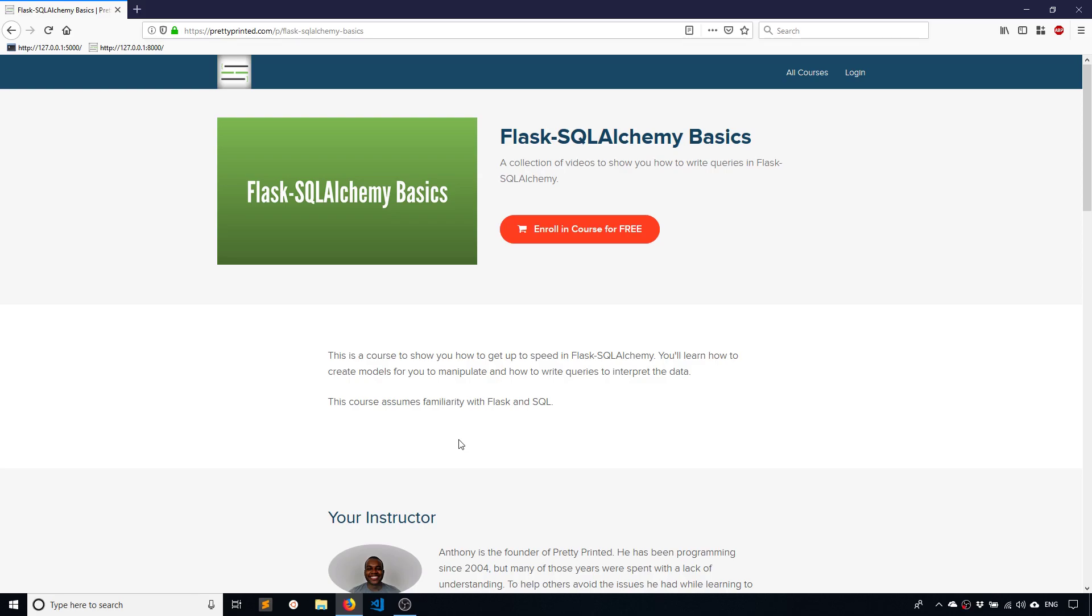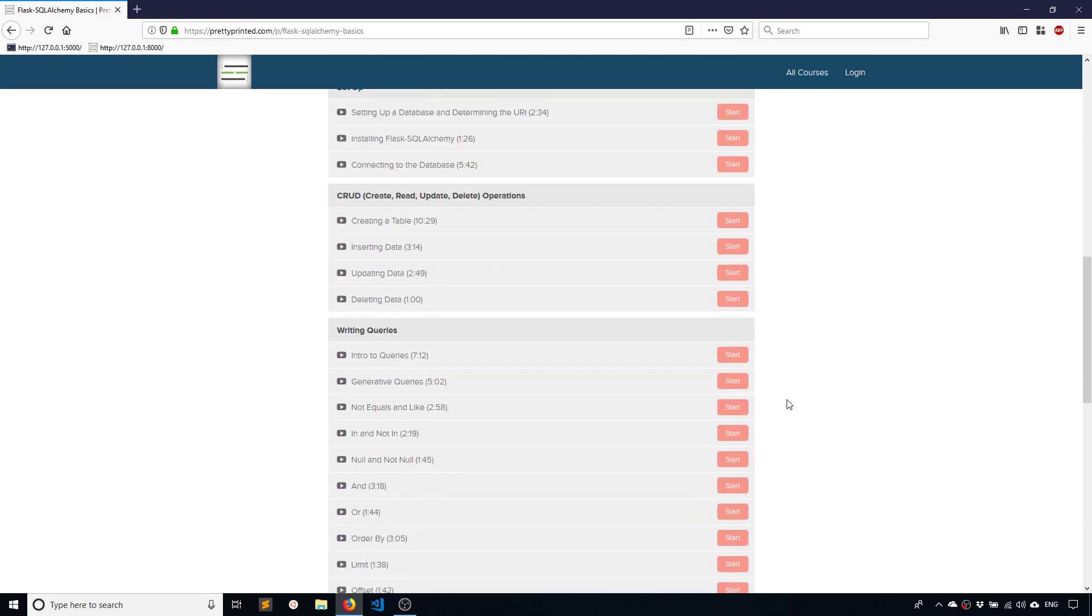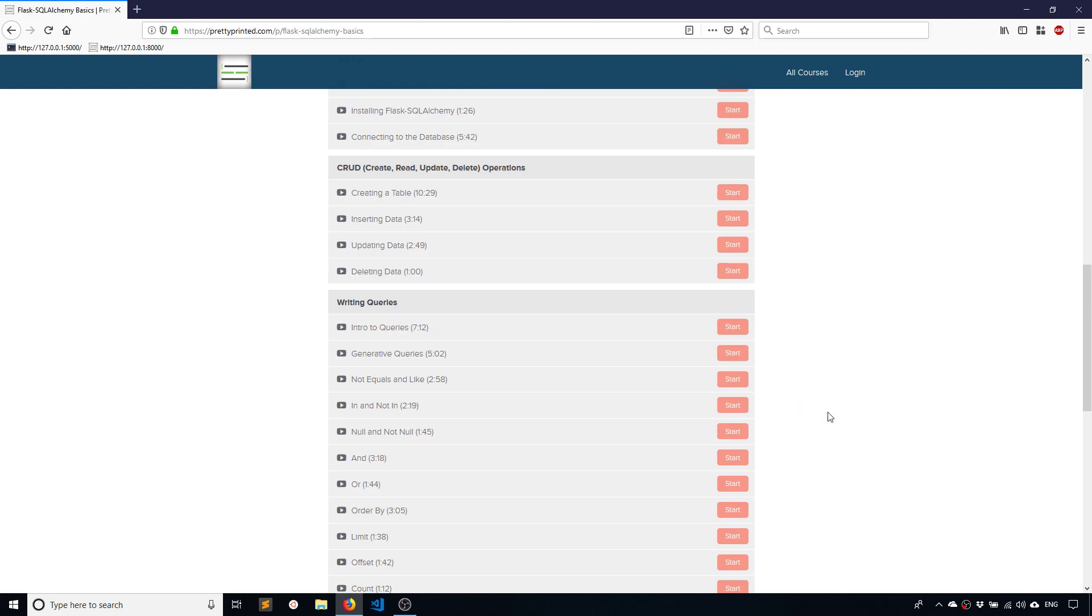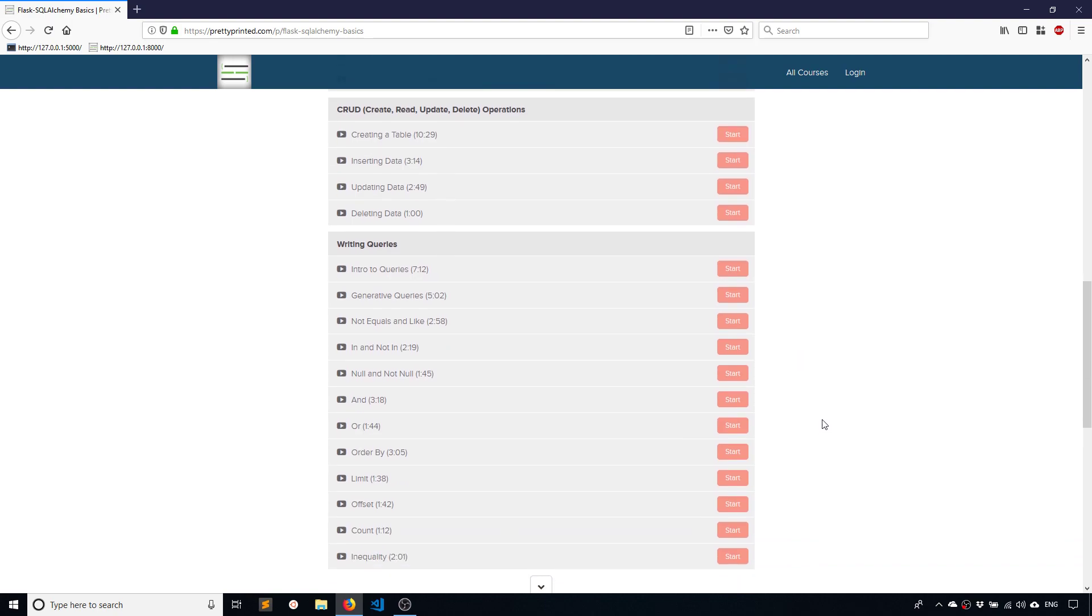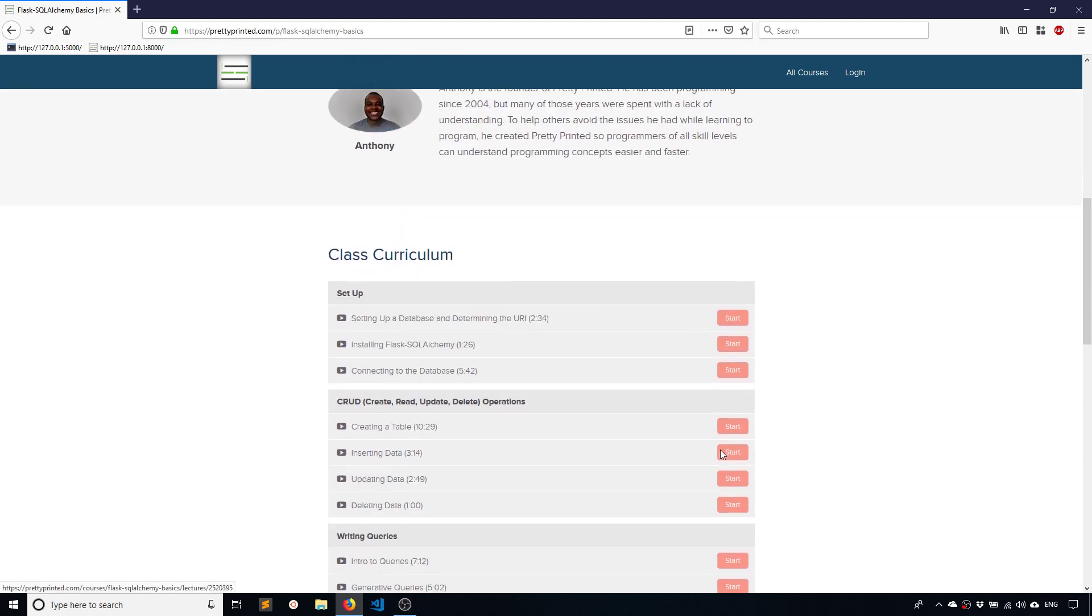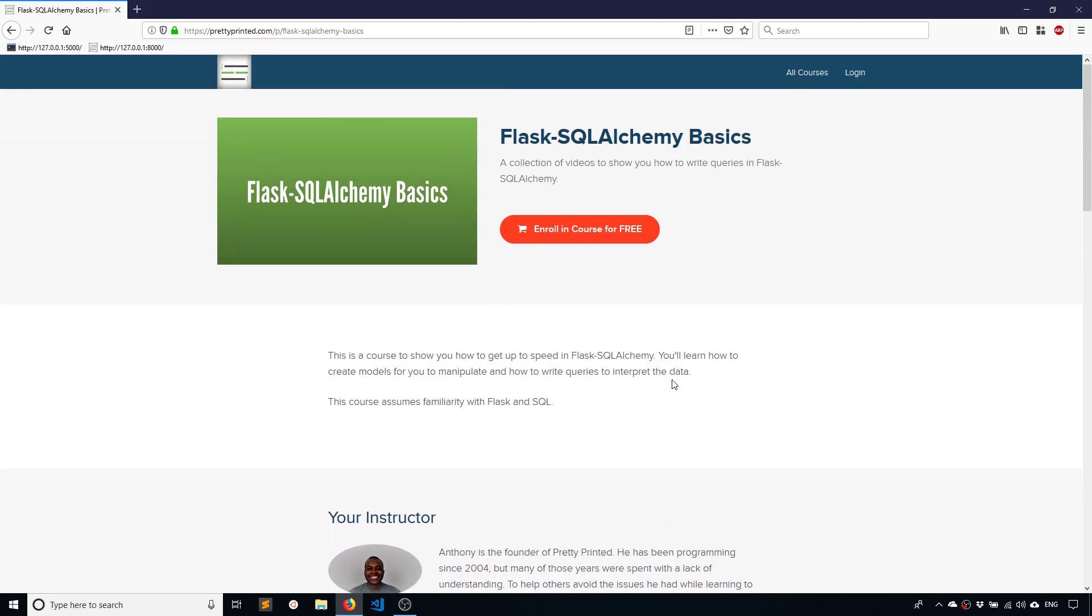Hey everyone, it's Anthony from PrettyPrint here. In today's video, I'll be talking about how to use order by, limit, and offset in Flask SQL Alchemy queries. These videos are from my Flask SQL Alchemy basics course. If you haven't joined it already, I'll put a link in the description below so you can check out all the videos I have on how to use Flask SQL Alchemy.